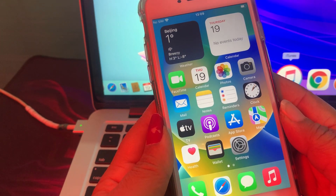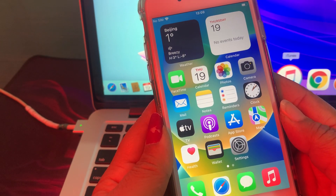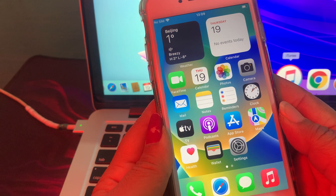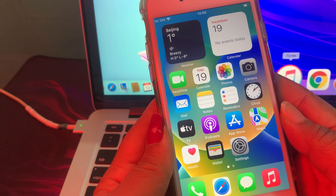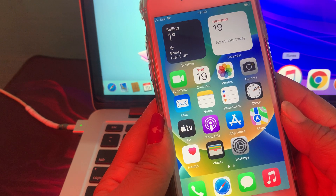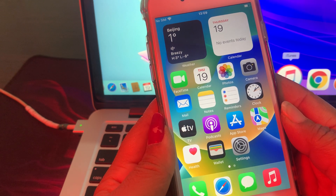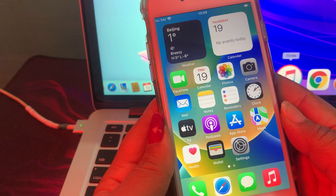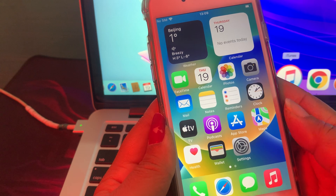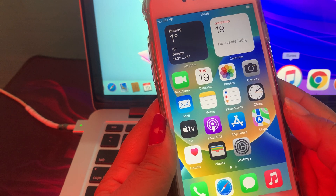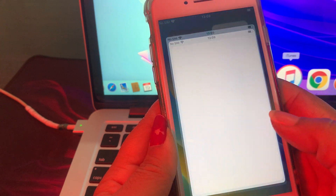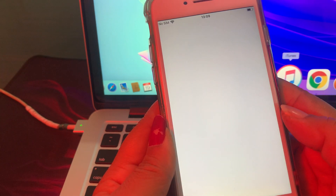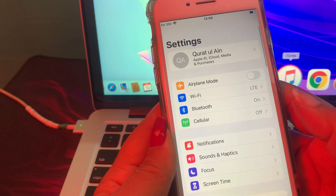Hello everyone, welcome back to another video. Today I'm going to show you how to change the country/region in your iPhone and iPad. Let's start the video without wasting any time. First of all, open Settings.